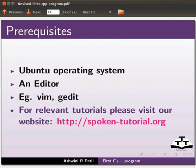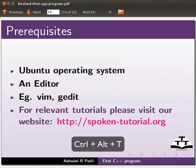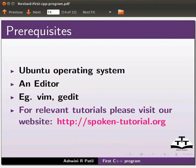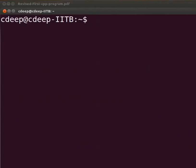Open the terminal window using Ctrl, Alt, and T keys simultaneously on your keyboard.